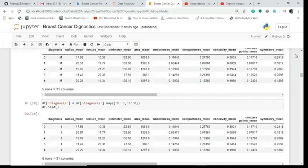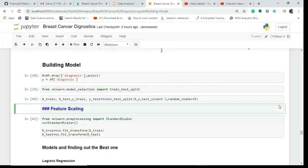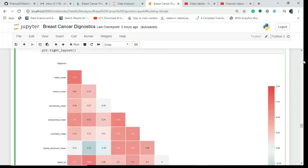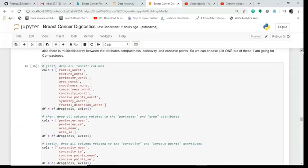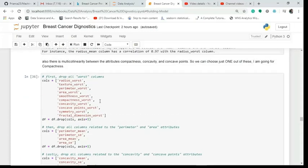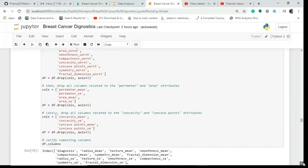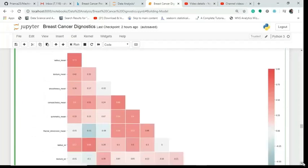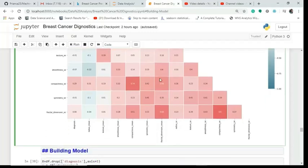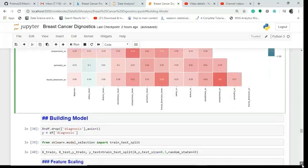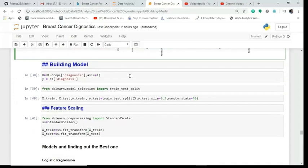We plotted the data, removed multicollinearity, and dropped the columns having multicollinearity. We then viewed the heatmap correlation matrix to confirm that we no longer have high correlations, so our model can now be built.